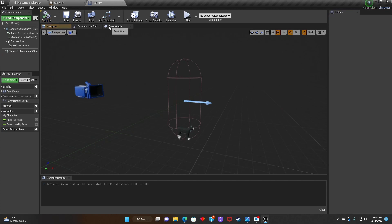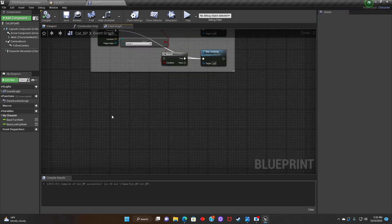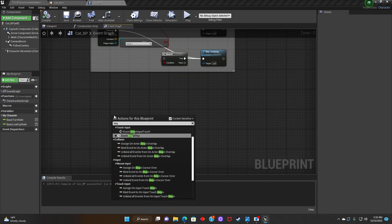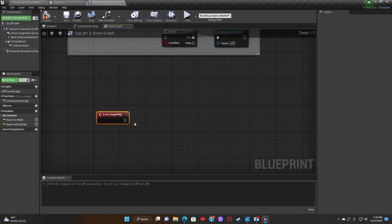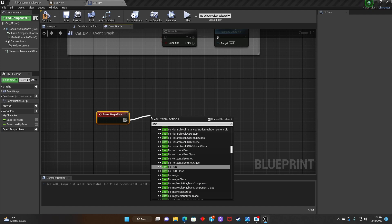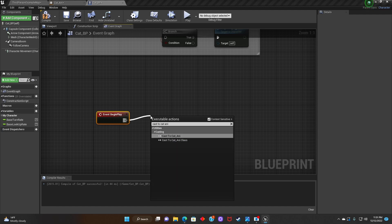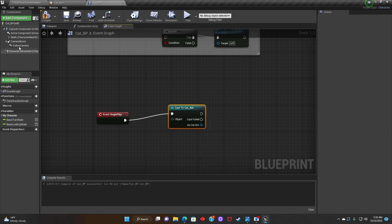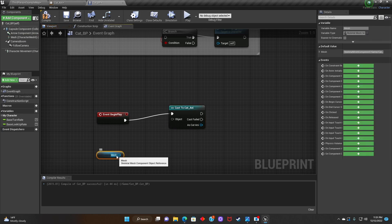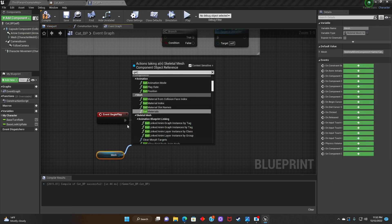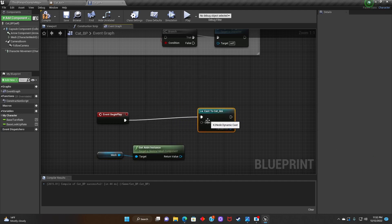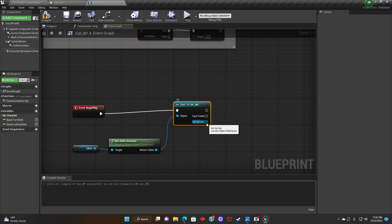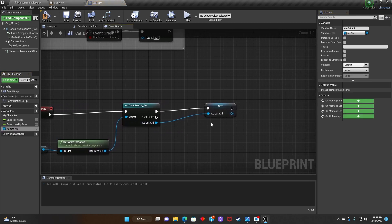Next we're going to go to Event Graph. We're going to search for Event Begin Play. After that we're going to look for Cast to Cat Animation. Next we're going to grab the Mesh. We're going to look for Get Animation Instance. Then we're going to connect it to Cast to Cat Animation. After that we're going to promote the Cast to Cat Animation to a variable.